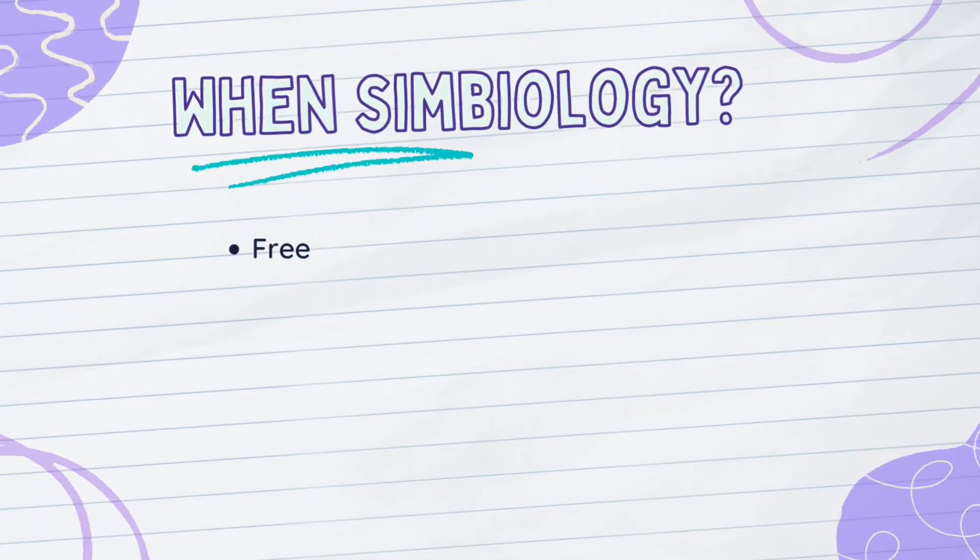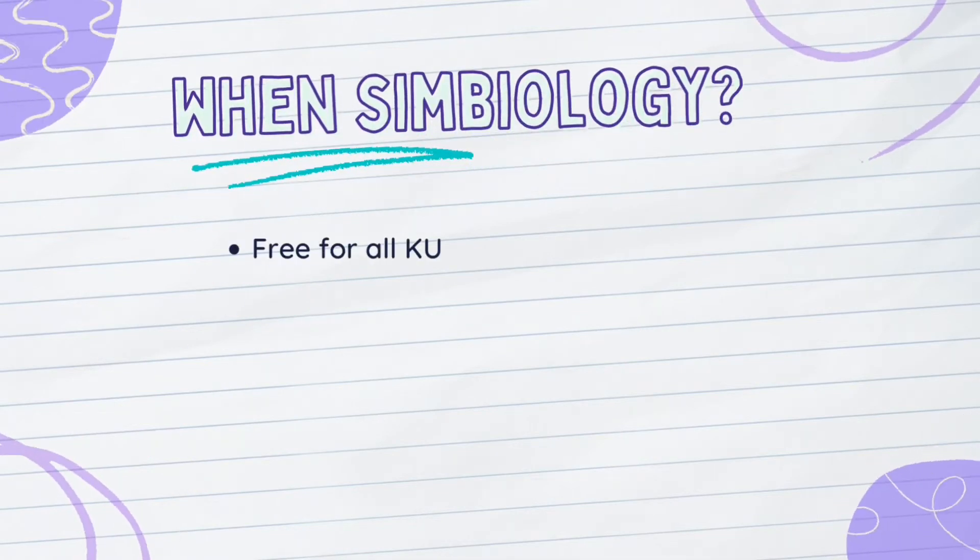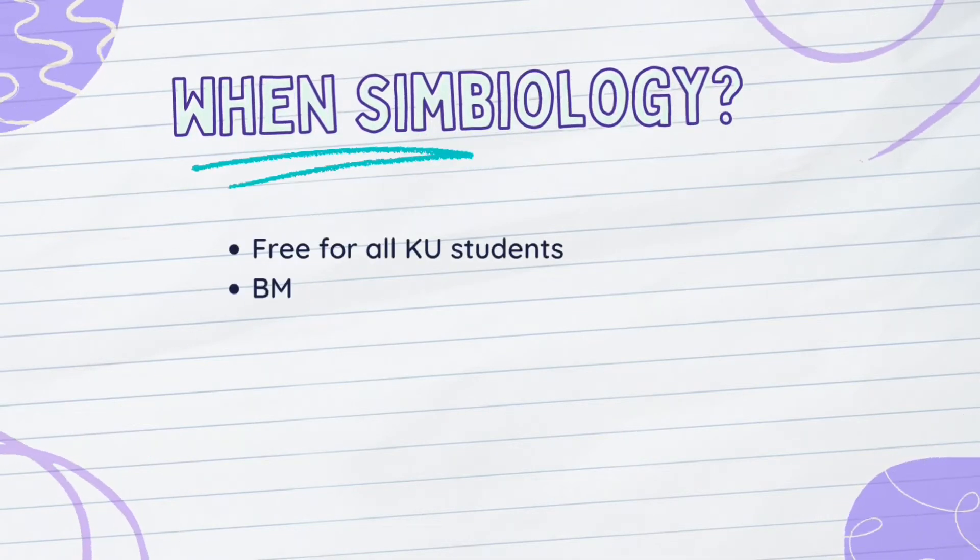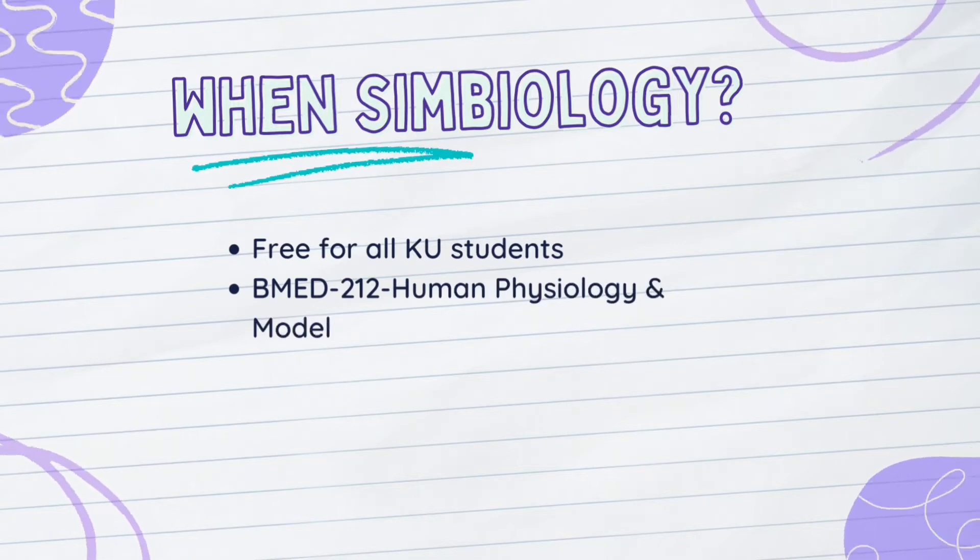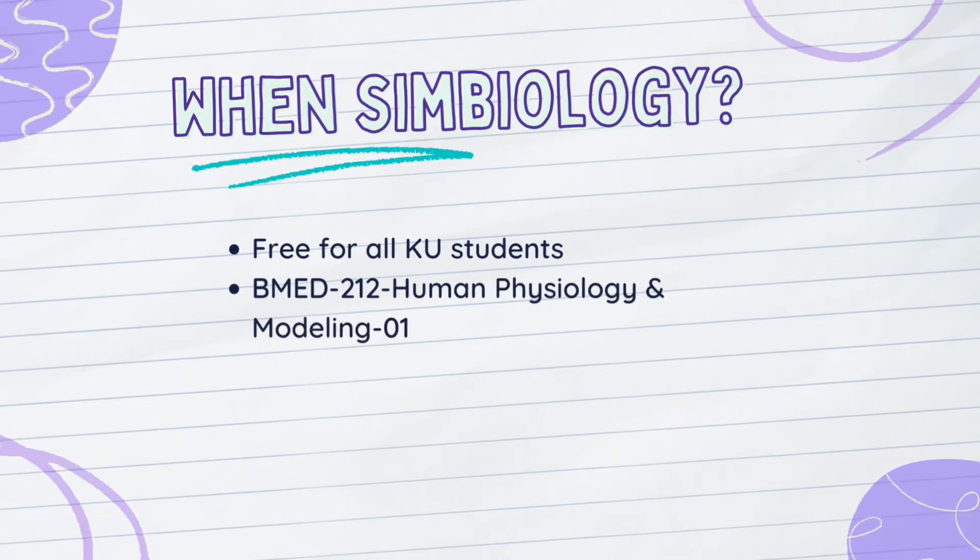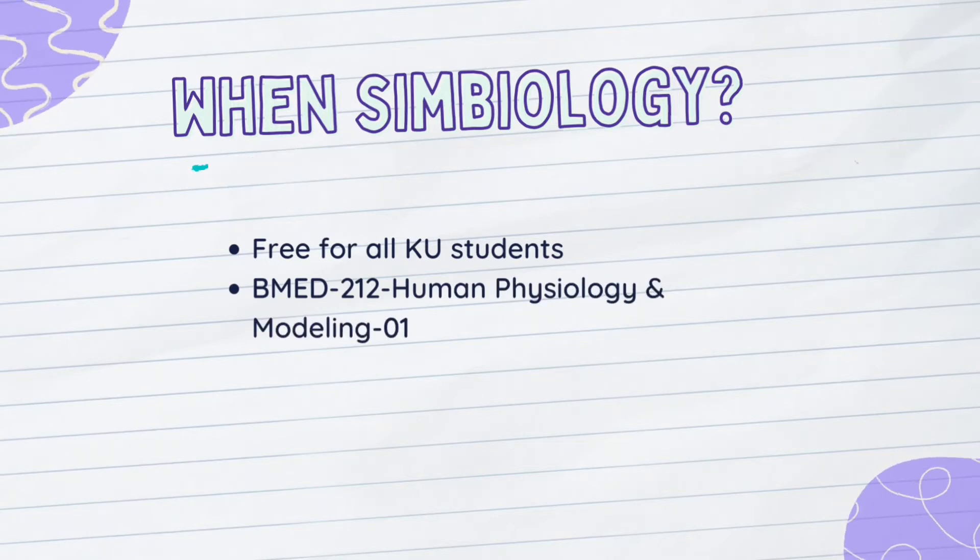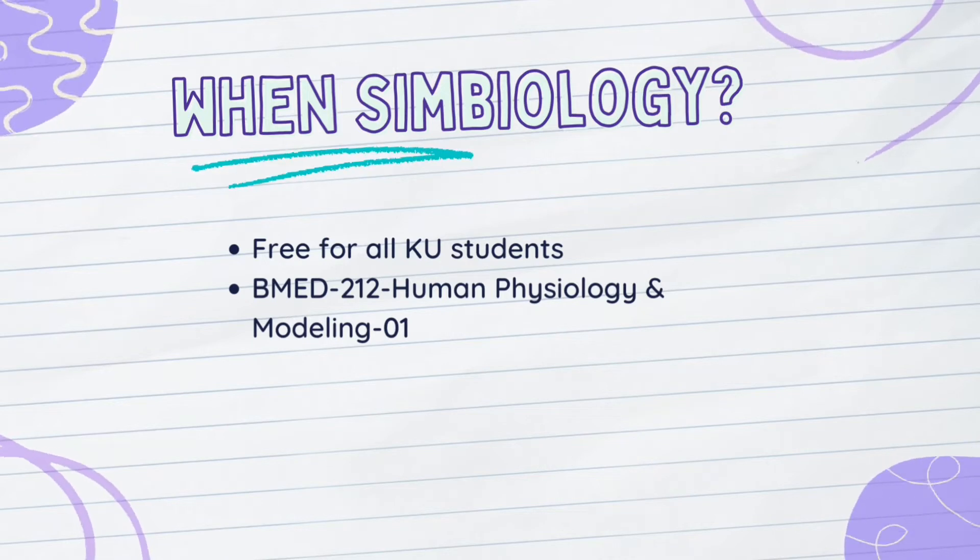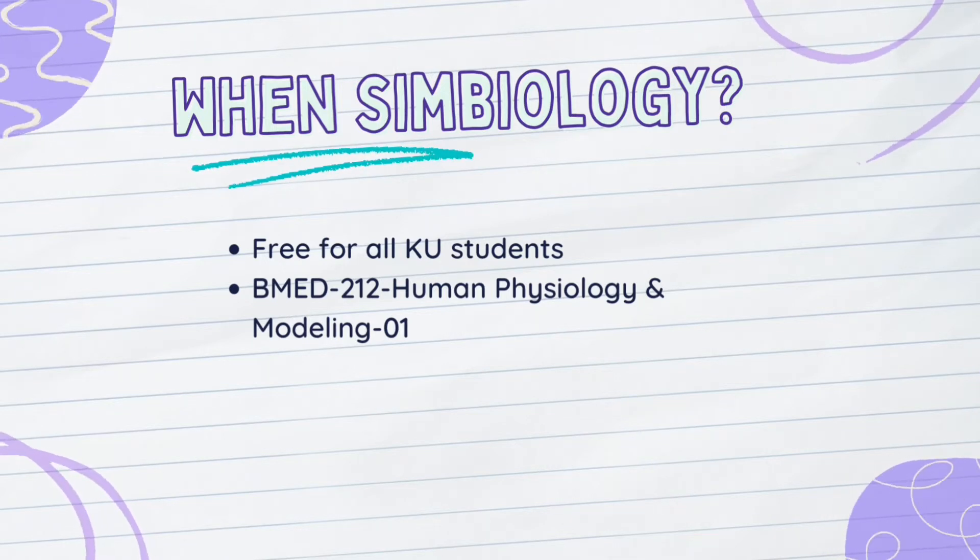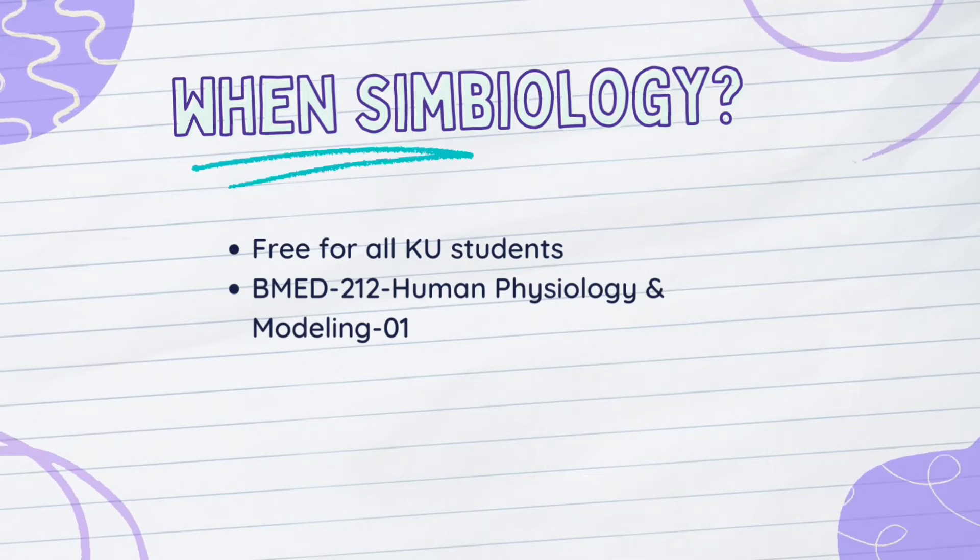Symbiology is available for all KU students at a free cost as it's linked to their MATLAB accounts. However, this video is specific for KU students that are pursuing a biomedical engineering degree where they are required in their junior year to develop a Symbiology model for the Human Physiology and Modeling class.